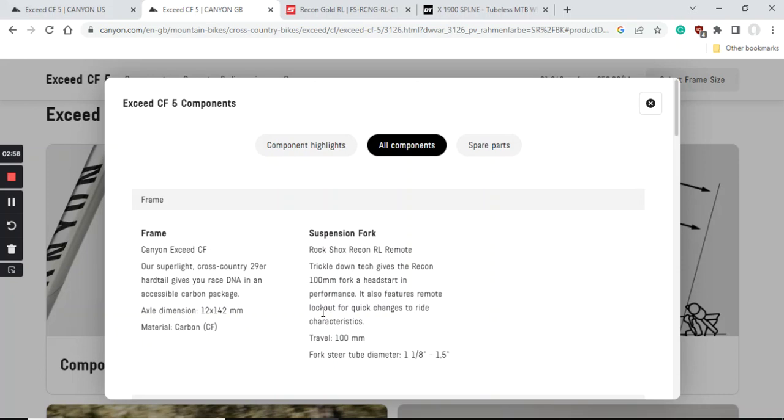This carbon fiber frame has a 15 millimeter thru axle at the front, 12 millimeter thru axle at the back, and it's going to be with the press fit bottom bracket. Everything fine here - I absolutely have no complaints about this carbon fiber frame on this Canyon Exceed bike.